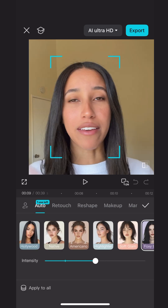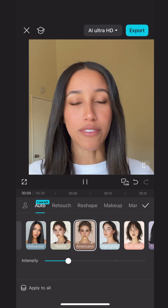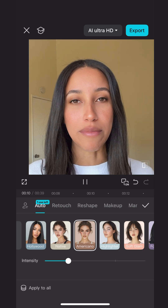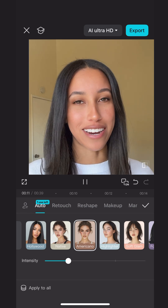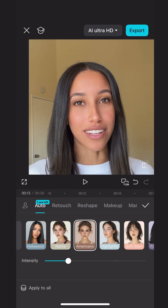Here I have a clip of myself without any makeup on. It was early in the morning and I just wanted to shoot my content. Check out how natural my makeup looks when I add the Americano look. This tool is truly a lifesaver.